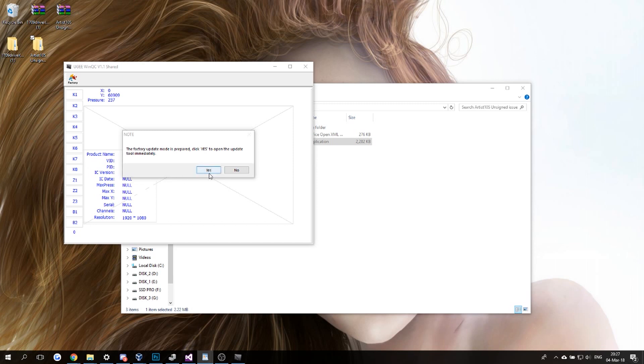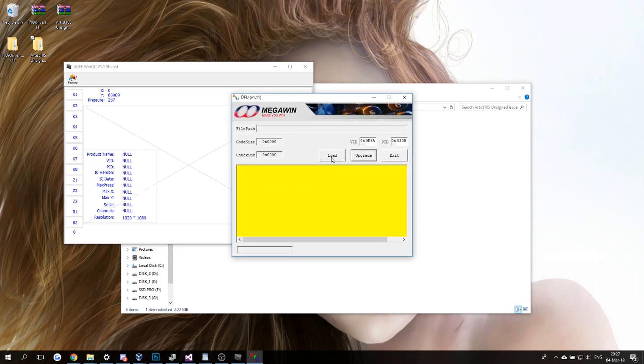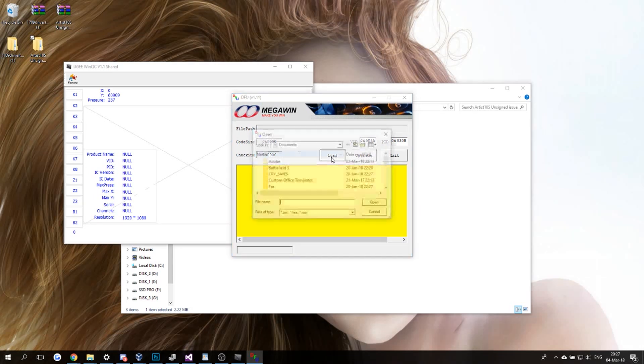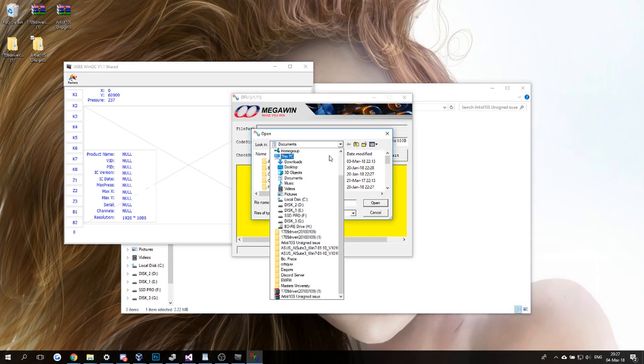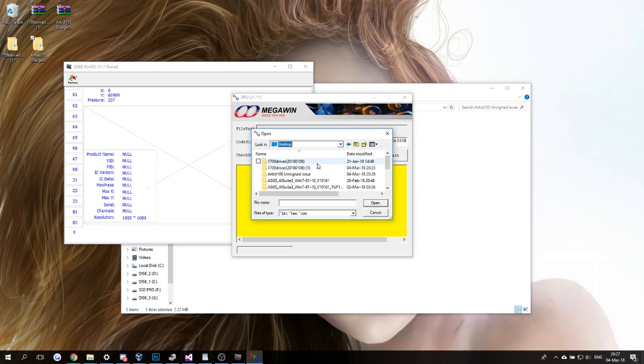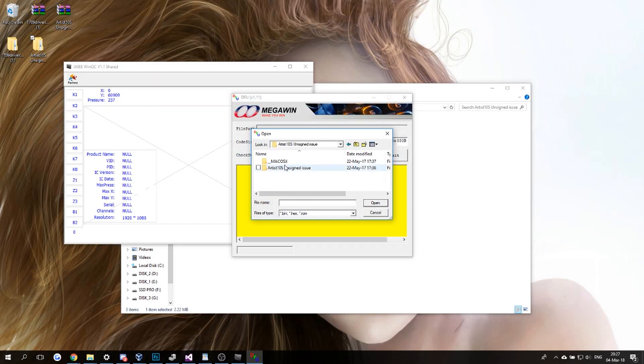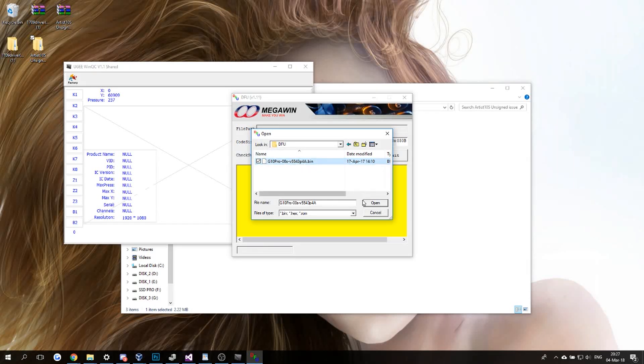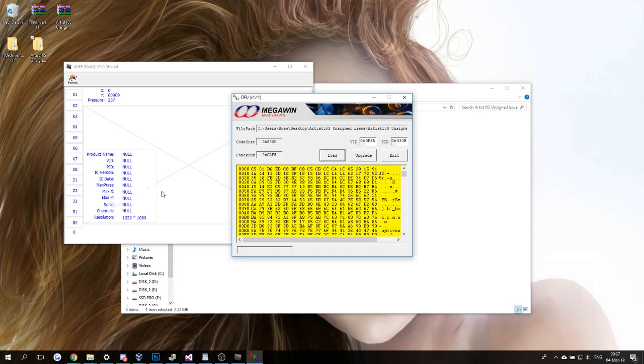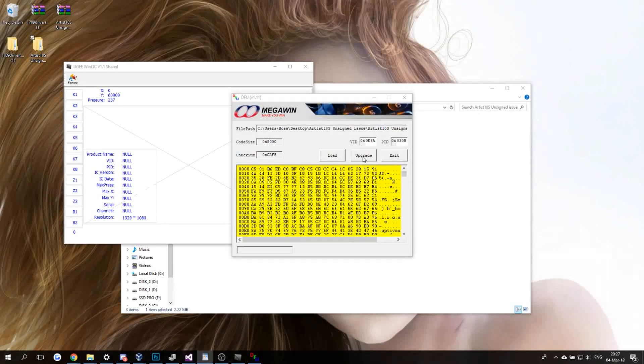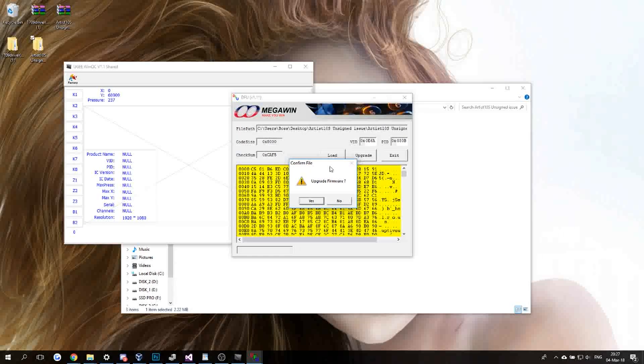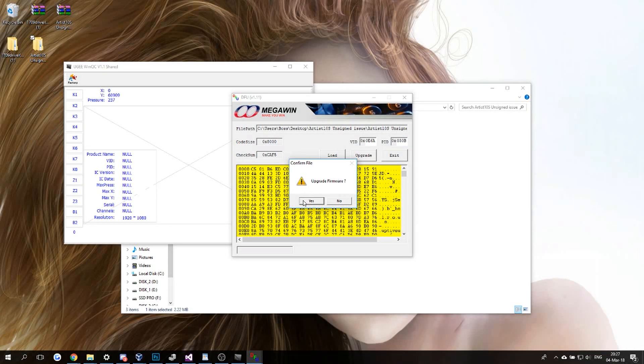...on Yes, and you're going to click on Load. Now we're going to navigate to your folder—I have it on my desktop—and you're going to open up this file here. Just click Open and click on Upgrade. Upgrade Firmware, you say...